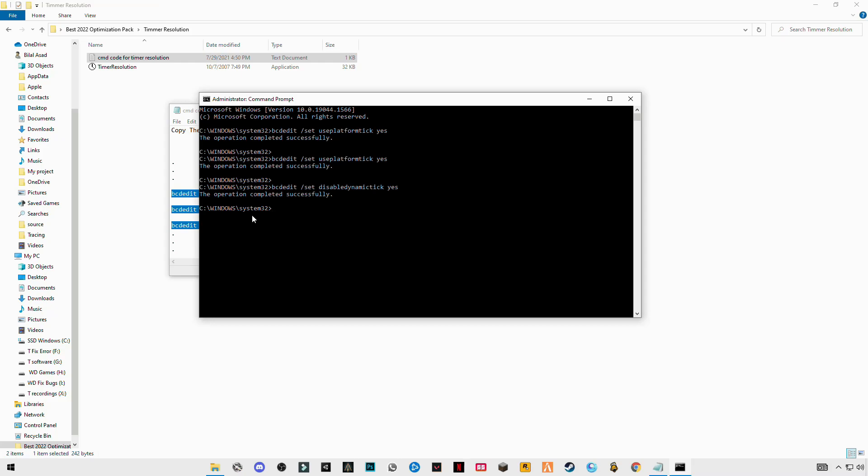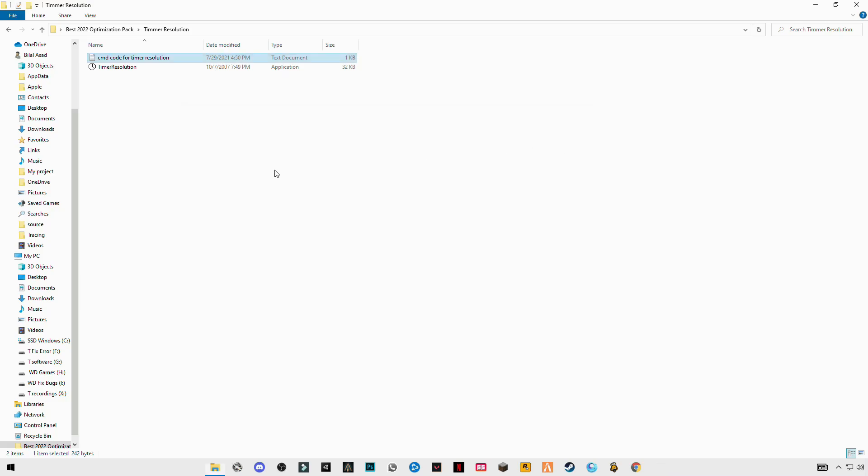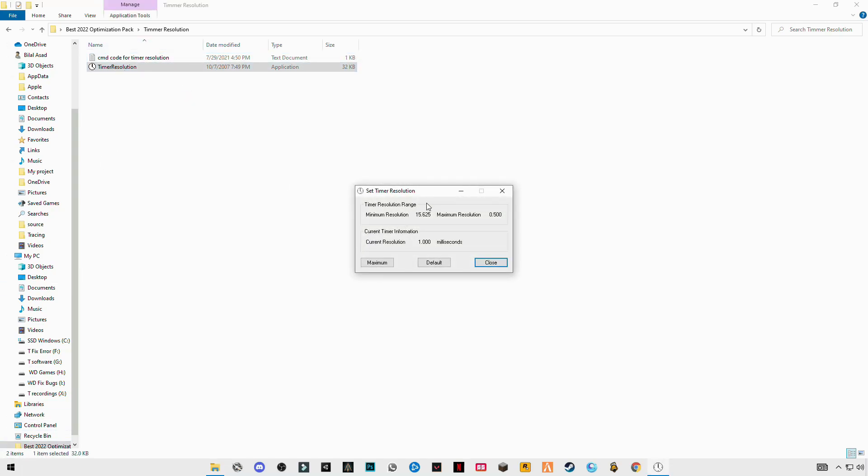The operation has been completed successfully. After that restart your PC. Because I already have done this, so after restarting run this timer resolution and you will see maximum resolution.